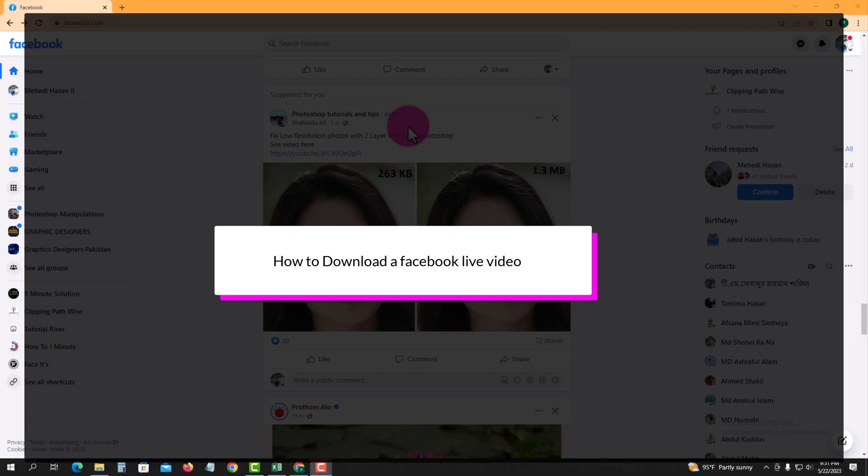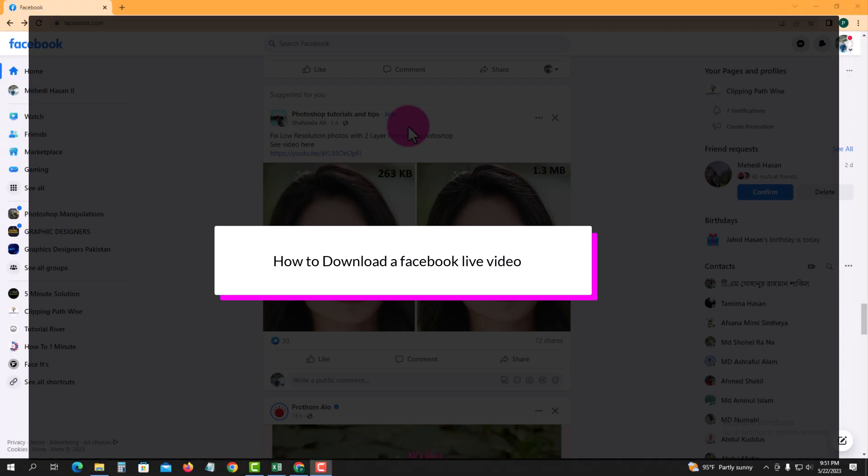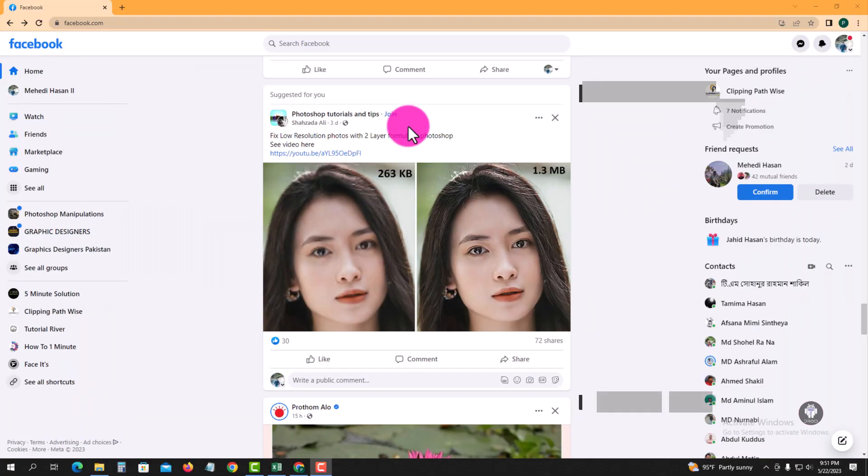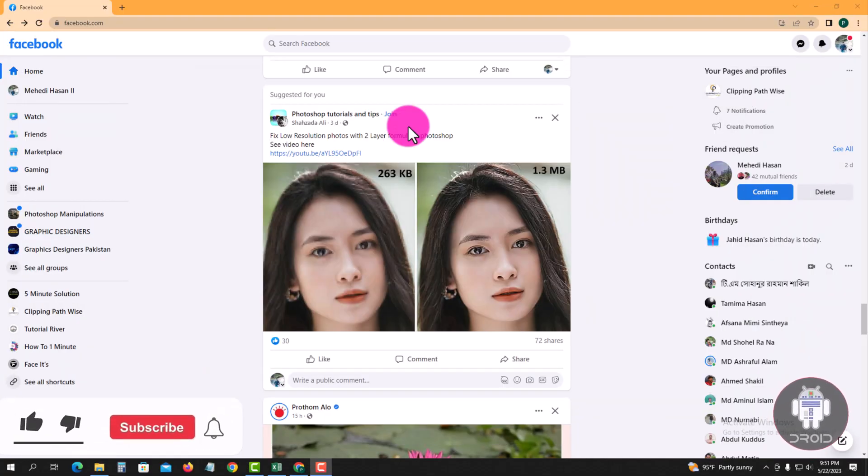Hello viewers, in this tutorial I will show you how to download a Facebook live video. First of all, open your Chrome browser and login to your Facebook account. Look, this is my Facebook account dashboard.